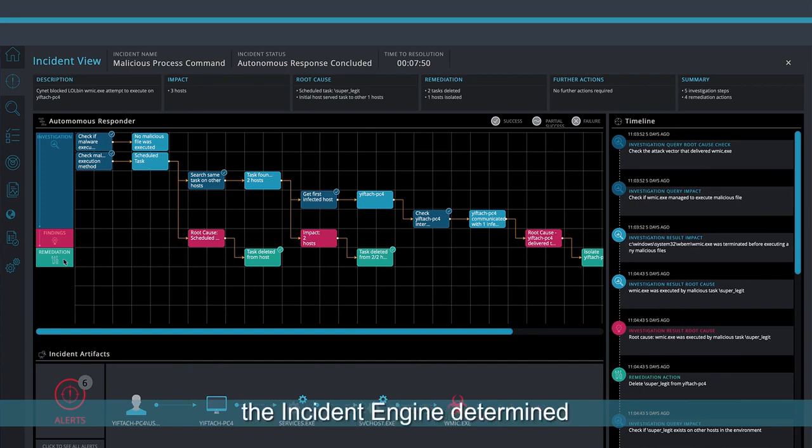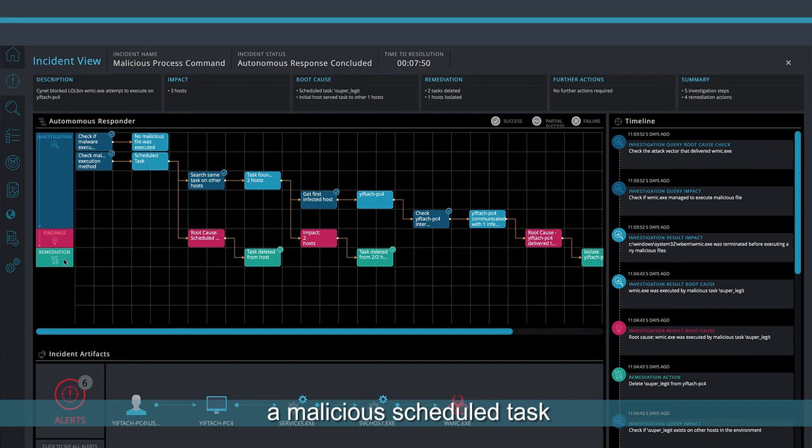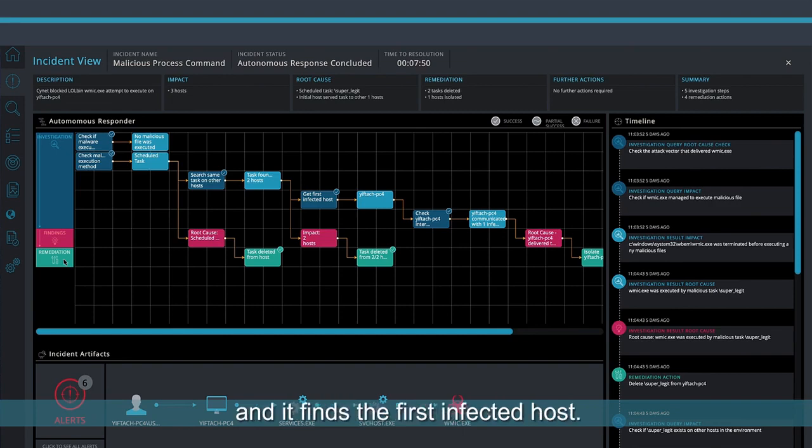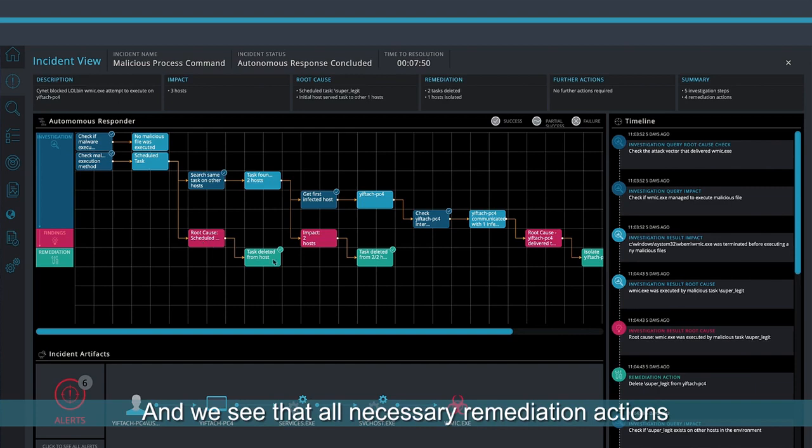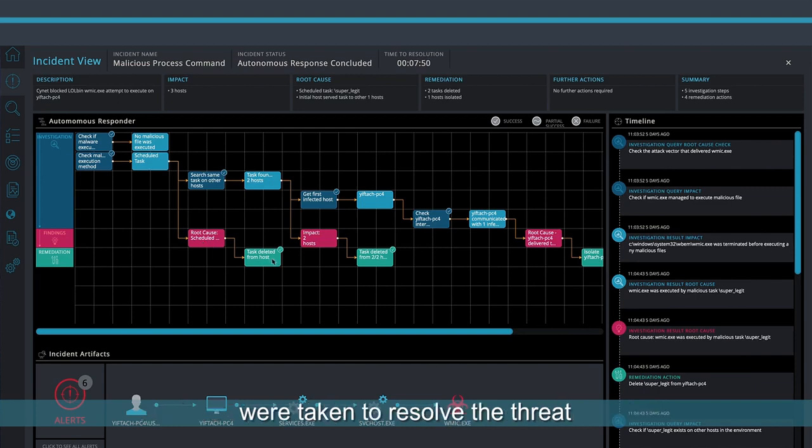In this instance, the Incident Engine determined the root cause was actually a malicious scheduled task with multiple hosts involved, and it finds the first infected host, and we see that all necessary remediation actions were taken to resolve the threat, all automatically.